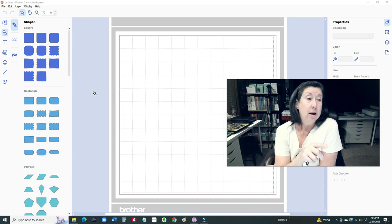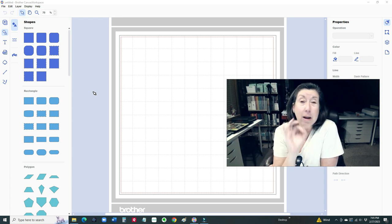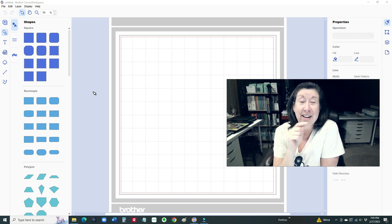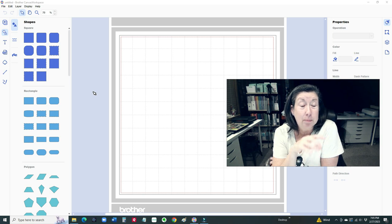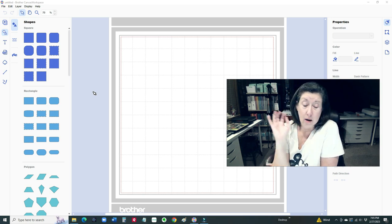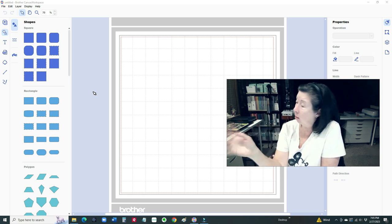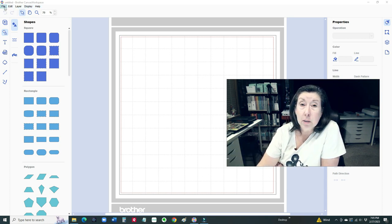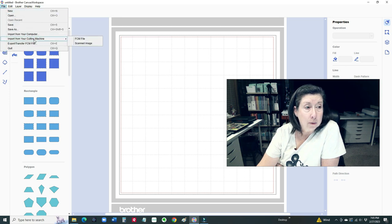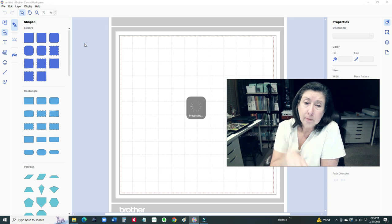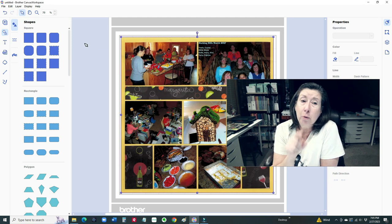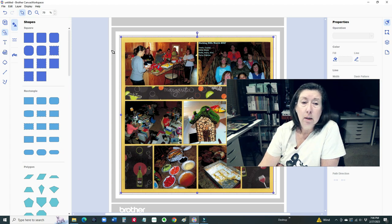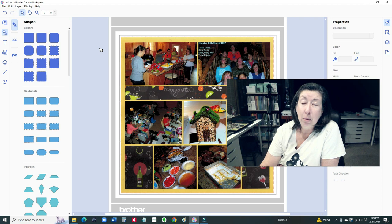And then what I want to show you here on the screen is I found another little fabulous tip. I think I discovered this on about the fourth album. So when you load it through the machine, and it goes through, and it says it has transferred, and you go into your Brother Canvas workspace, and click on File, and Import from your cutting machine, that scanned image comes into the software here. I click to get rid of this blue select bar. I click anywhere on the page, and then that makes that blue line go away.